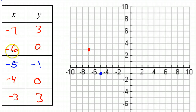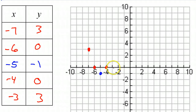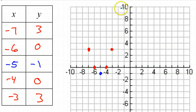Negative 6, 0 — right here. Negative 5, negative 1 — we already graphed that. Then by symmetry: negative 4, 0 and negative 3, 3. Let's go one value further and see if we can fit any more points on the graph.